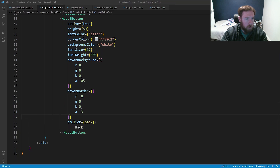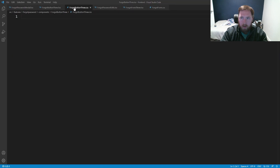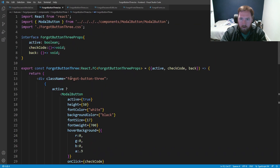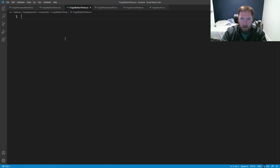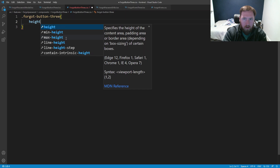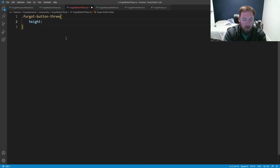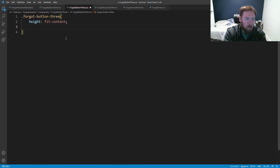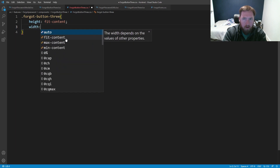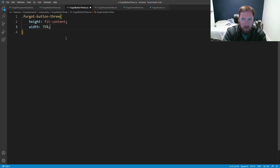Inside the CSS it's going to be one simple thing — forgot-button-three — and it's literally the same across all of these so I really should share this, but it's something we can fix later. That's all good to go.